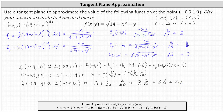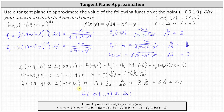In conclusion, our approximation for f(-0.9, 1.9) using a linear approximation or tangent line approximation is approximately 3.1. This is equivalent to determining the equation of the tangent plane at the convenient point (-1, 2), and then finding the z value on that tangent plane for the point (-0.9, 1.9).